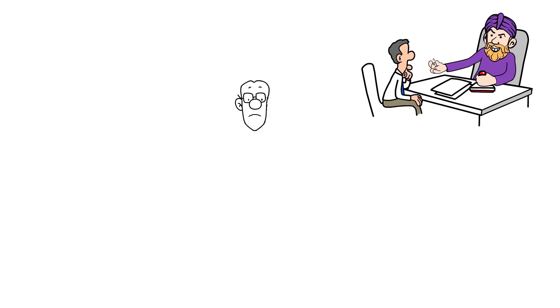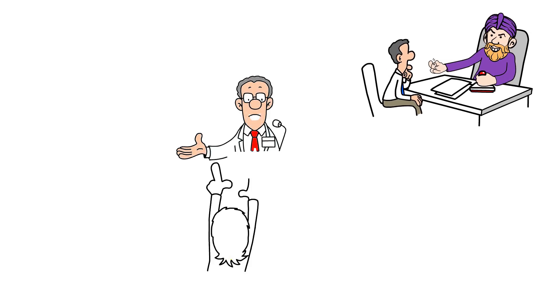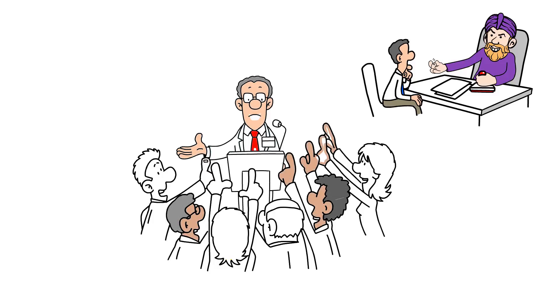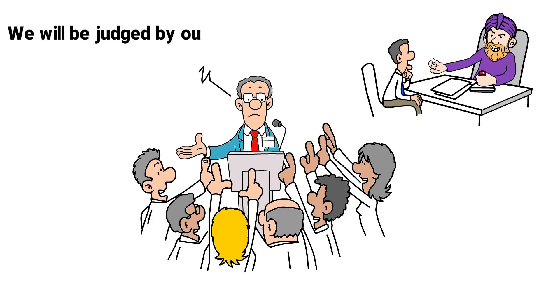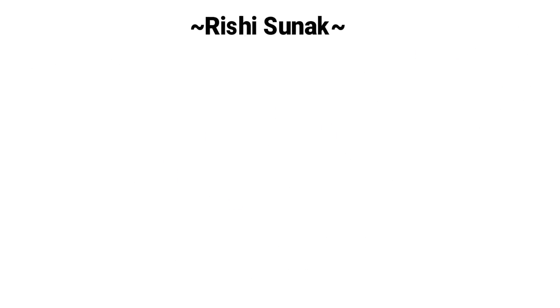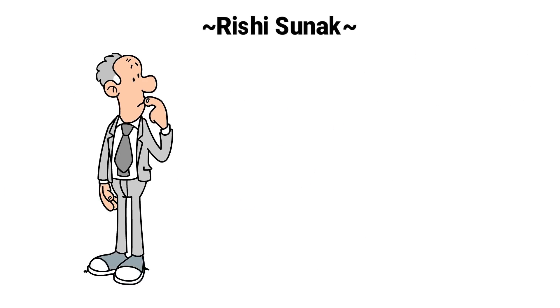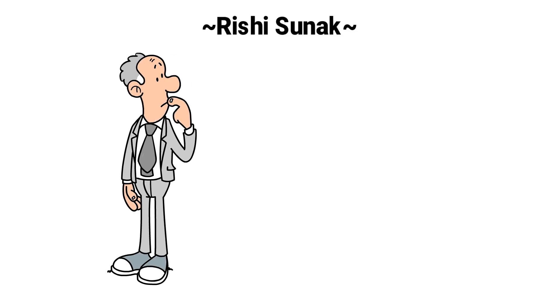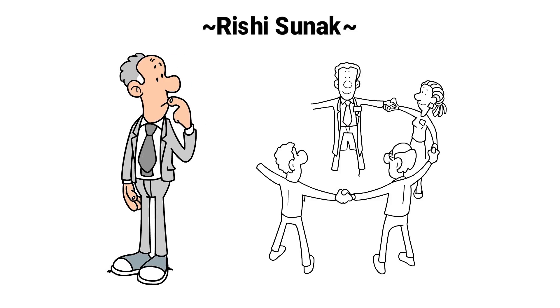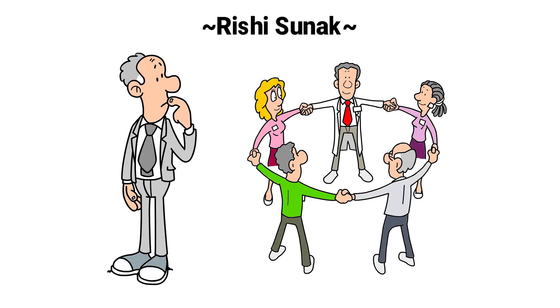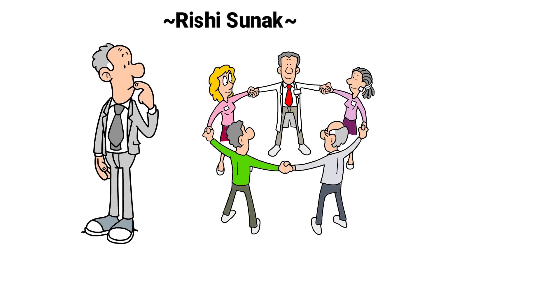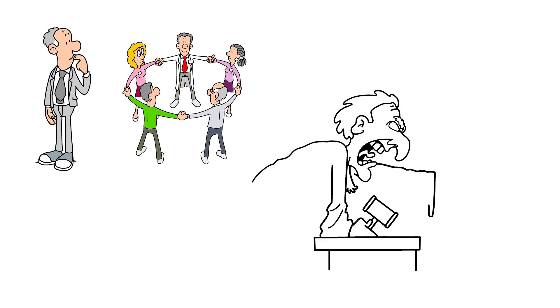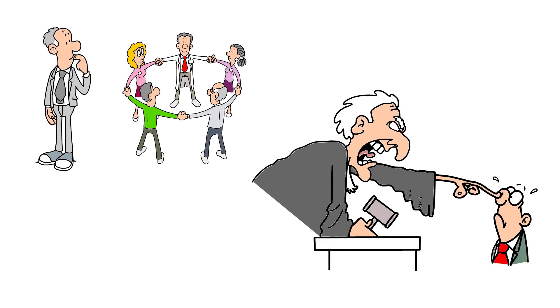And isn't it a sign of how strange things are that we've got a Conservative Chancellor telling us that we will be judged by our capacity for compassion? Rishi Sunak rightly described this as a generation-defining moment. When we should be able to look back and remember how we stood together. We will be judged by our actions and anyone capitalising on this dreadful time should be ashamed.